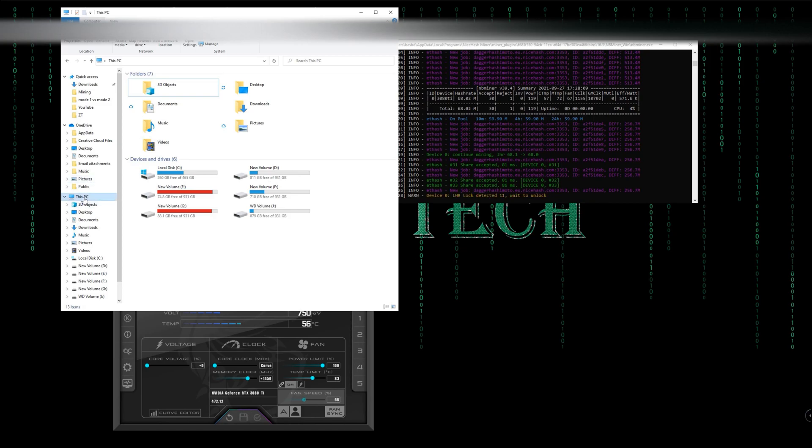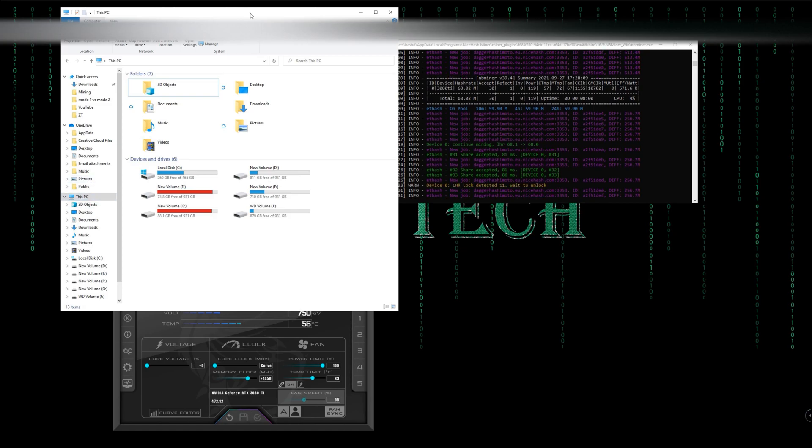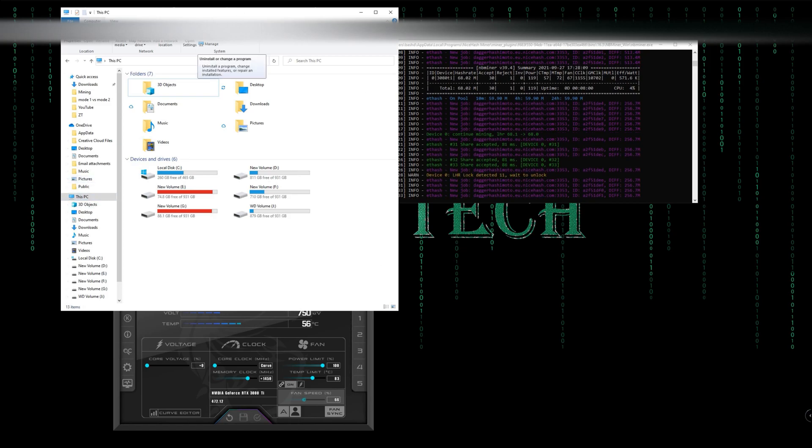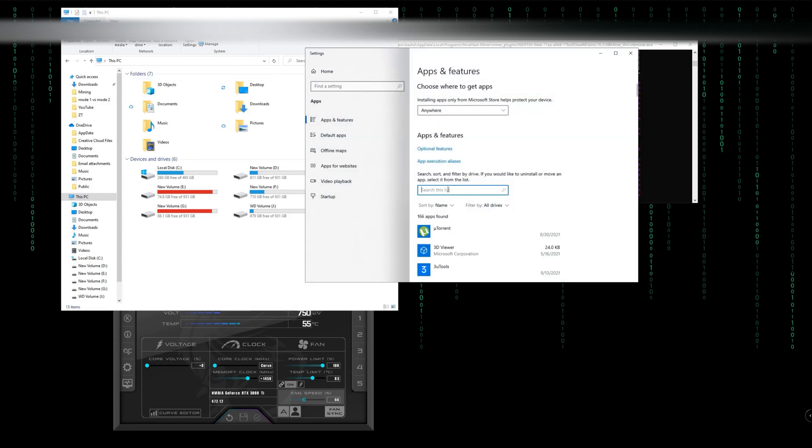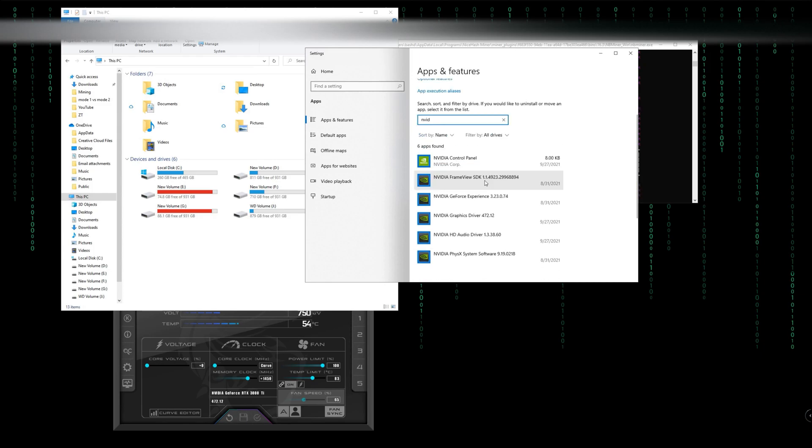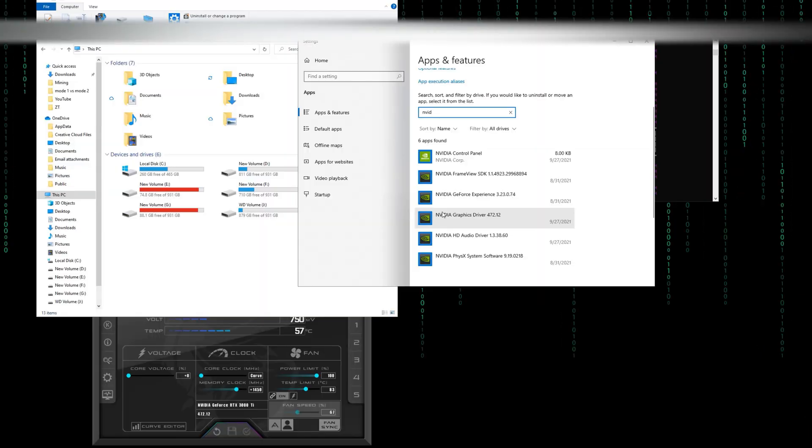The first thing you do is go to your computer, This PC, then up there it says uninstall or change a program. You can write NVIDIA in search so you would see...